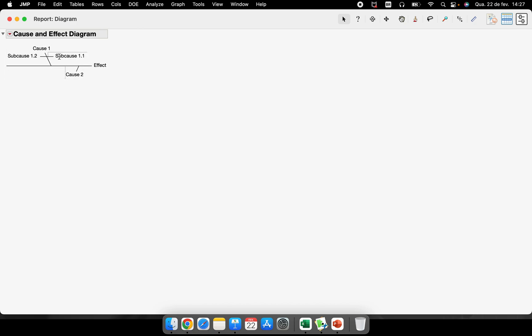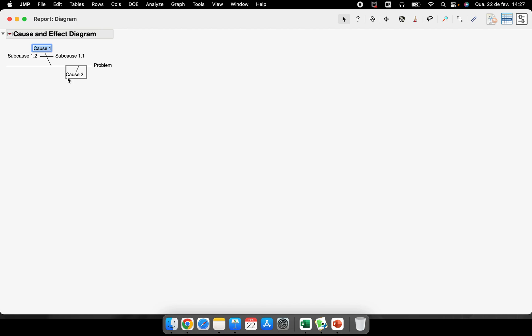So you have here the effect, cause one, cause two, the sub causes. As you know, when we are investigating some problem, we have the problem here being the effect. And mainly talking about the Ishikawa, we will have the six M's being methods, being for example machine, and we have four more.